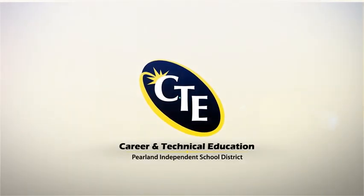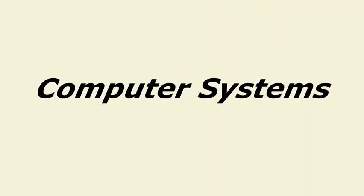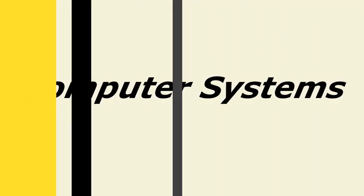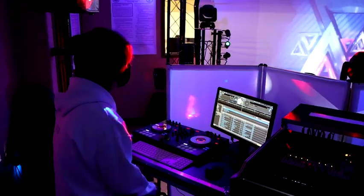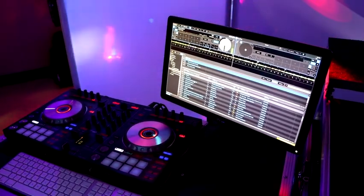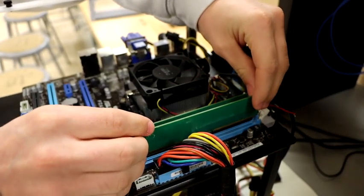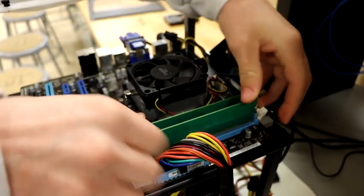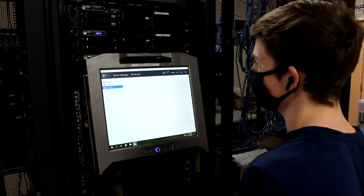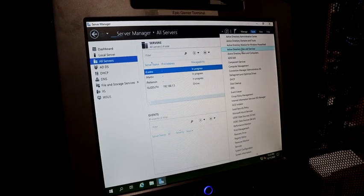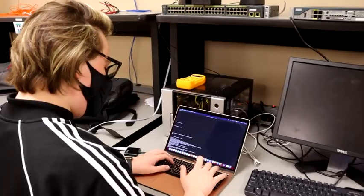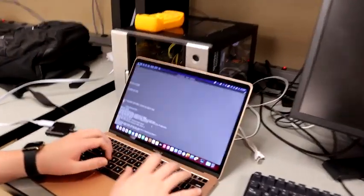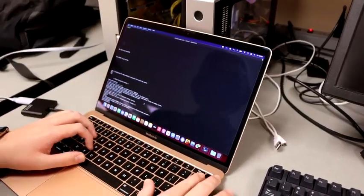The computer systems programs consist of computer science and information technology courses. As freshmen, students enroll in either the principles of information technology course or the foundations of cybersecurity course. These courses explore topics such as ethics, law, and operations of cybersecurity. Students examine the field of cyber attacks and vulnerabilities while developing skills to mitigate those risks.